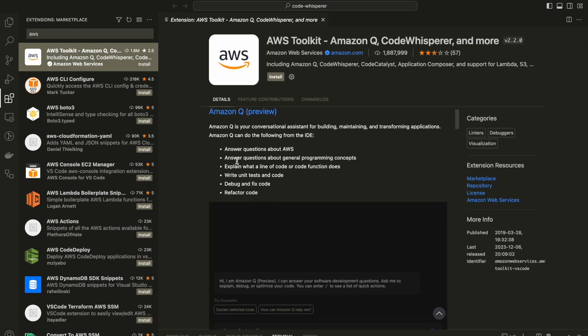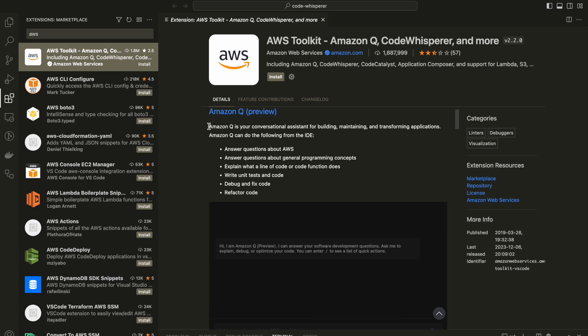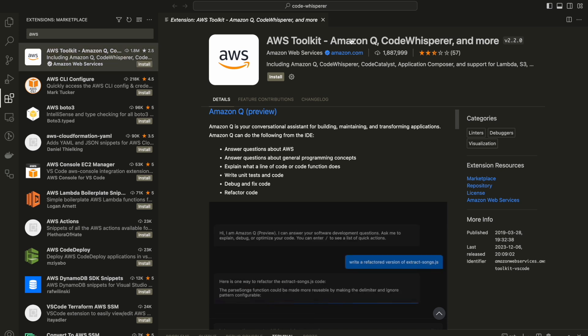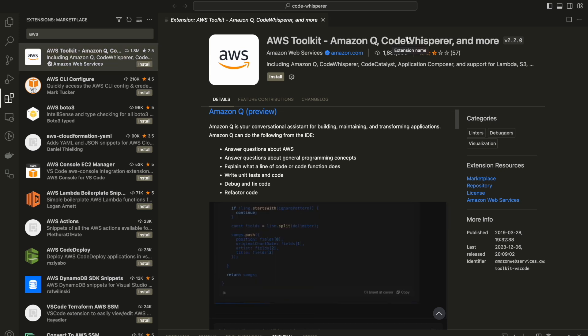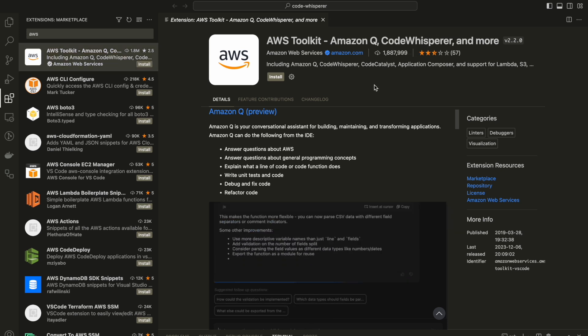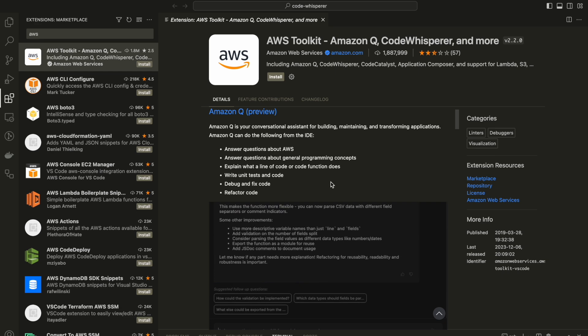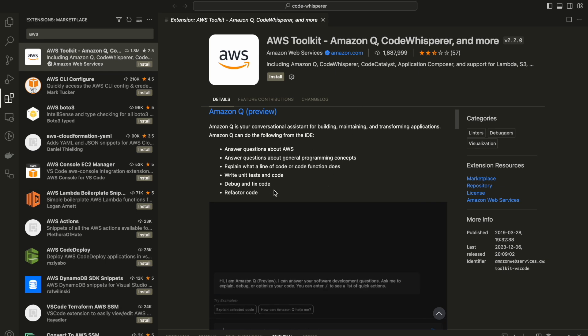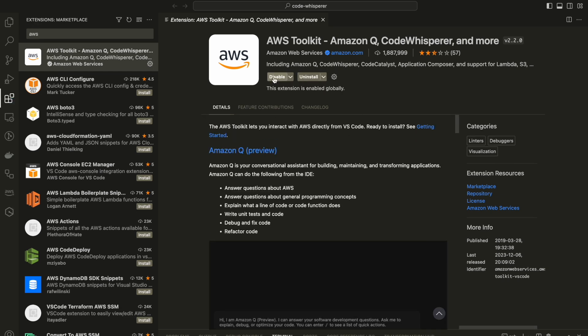It's including Amazon Q, Code Whisper, and more tools that I'm not going to review. I'm going to review today Amazon Q and Code Whisper, and how it will improve your productivity five times, ten times better than what you have right now.